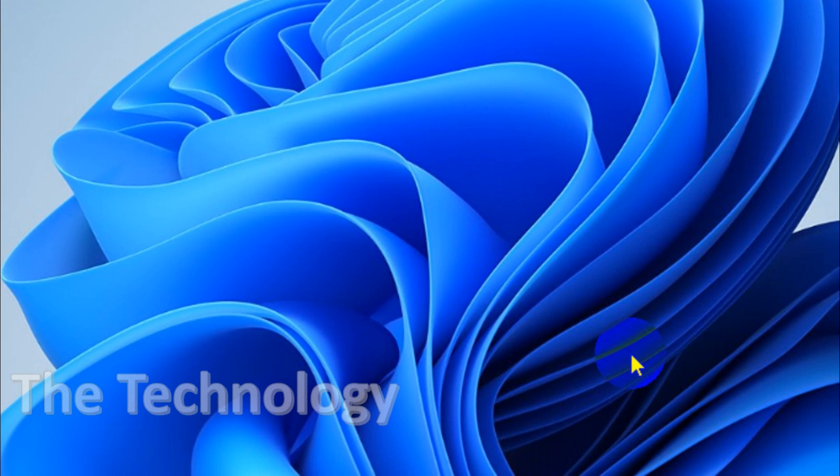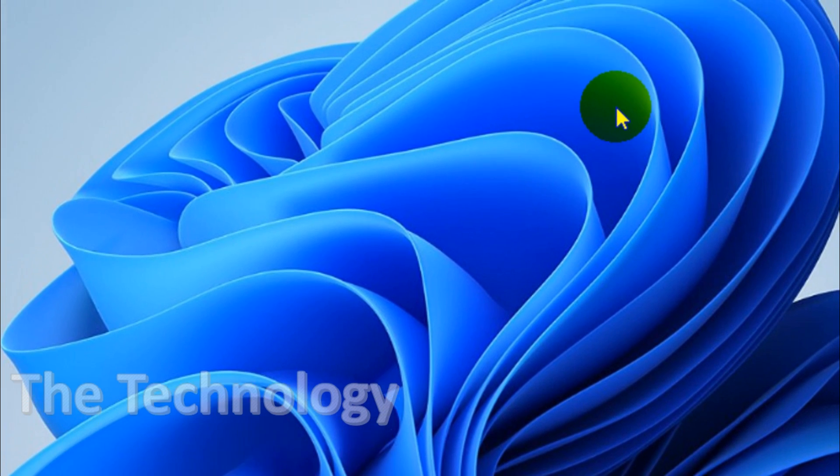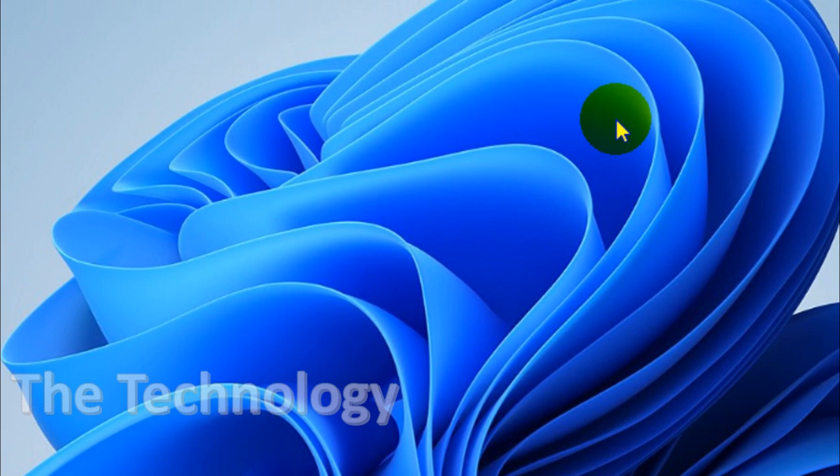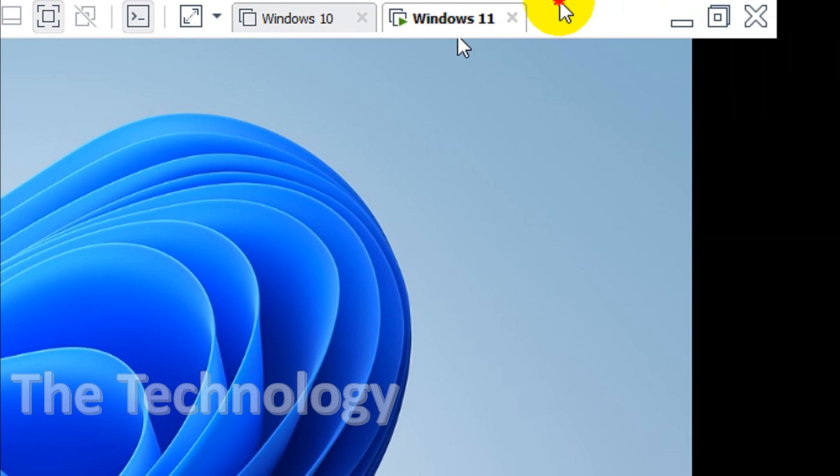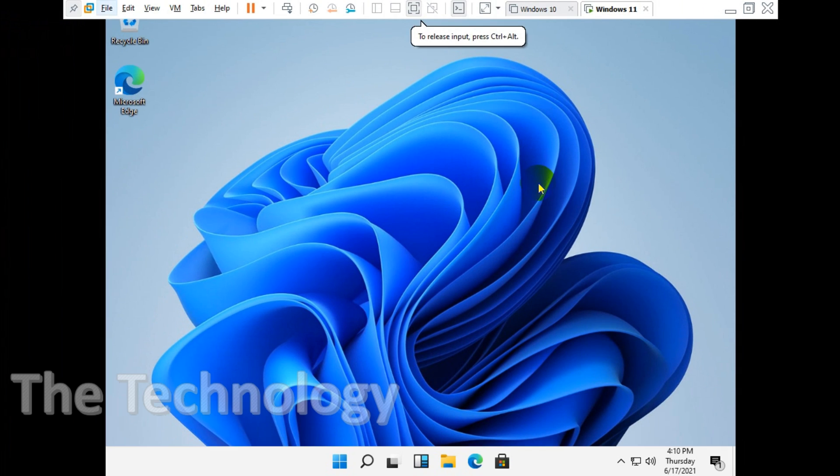In coming videos we'll explain more about Windows 11. Hope you understood how to install Windows 11. Thank you for watching, subscribe the channel, click the bell icon for notification. Take care, goodbye.